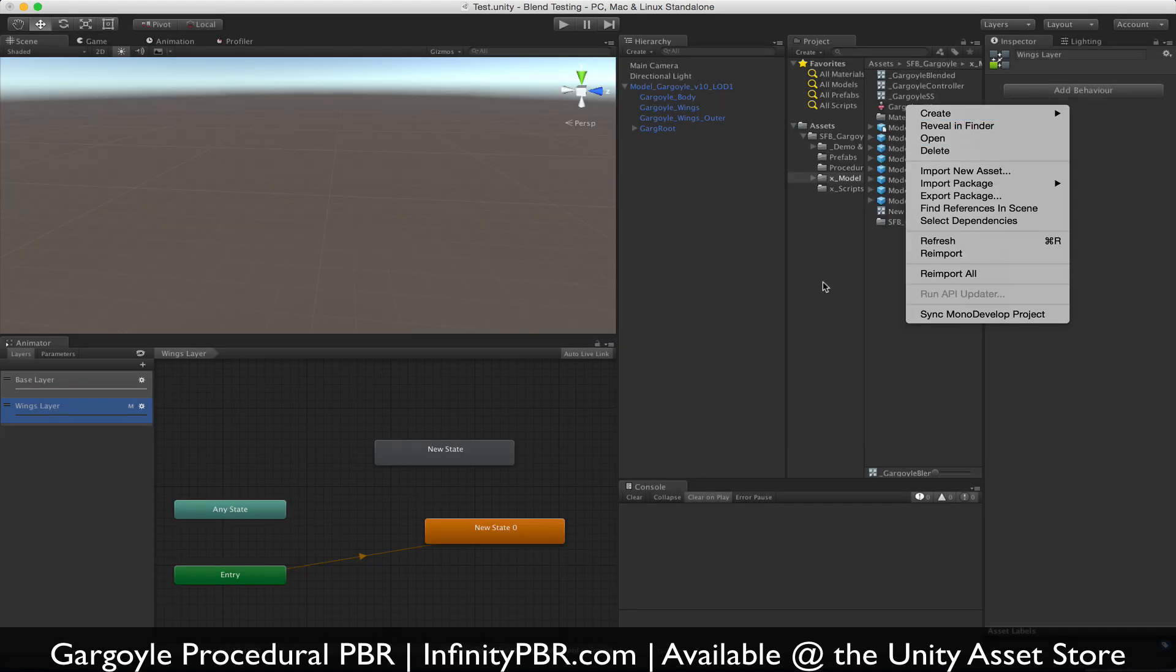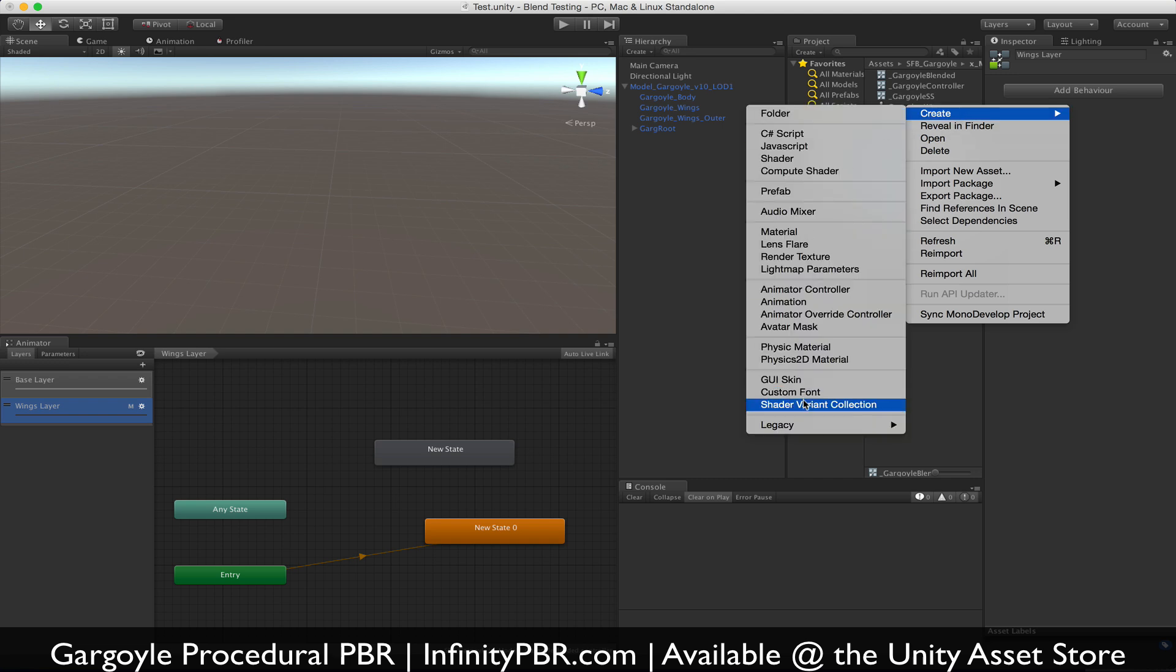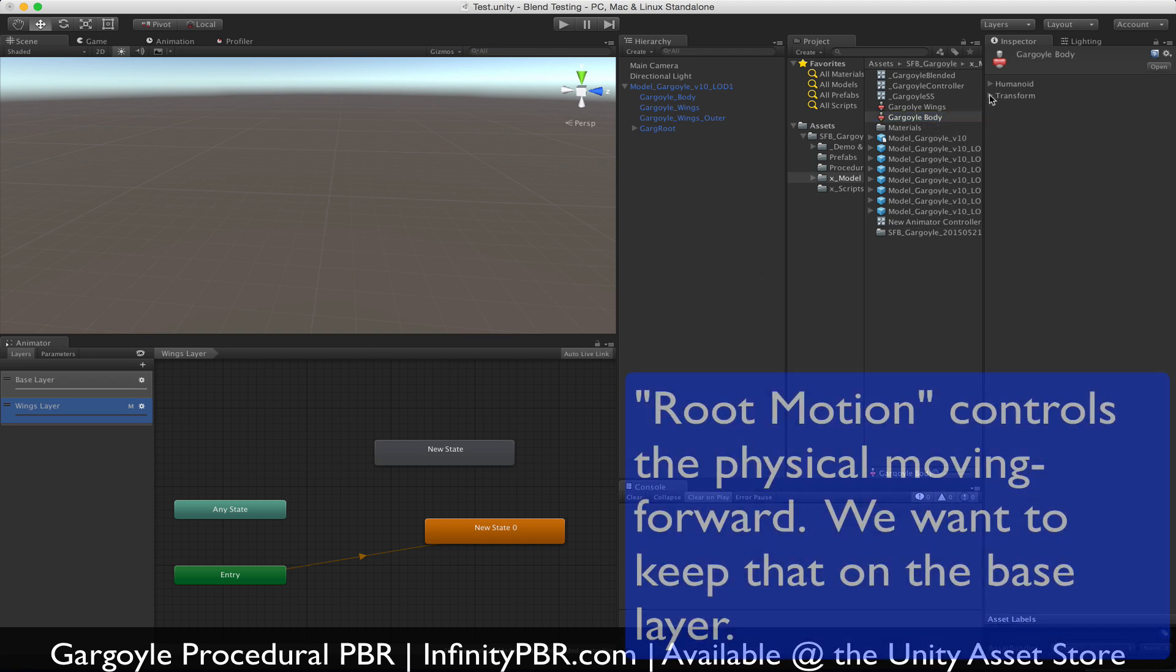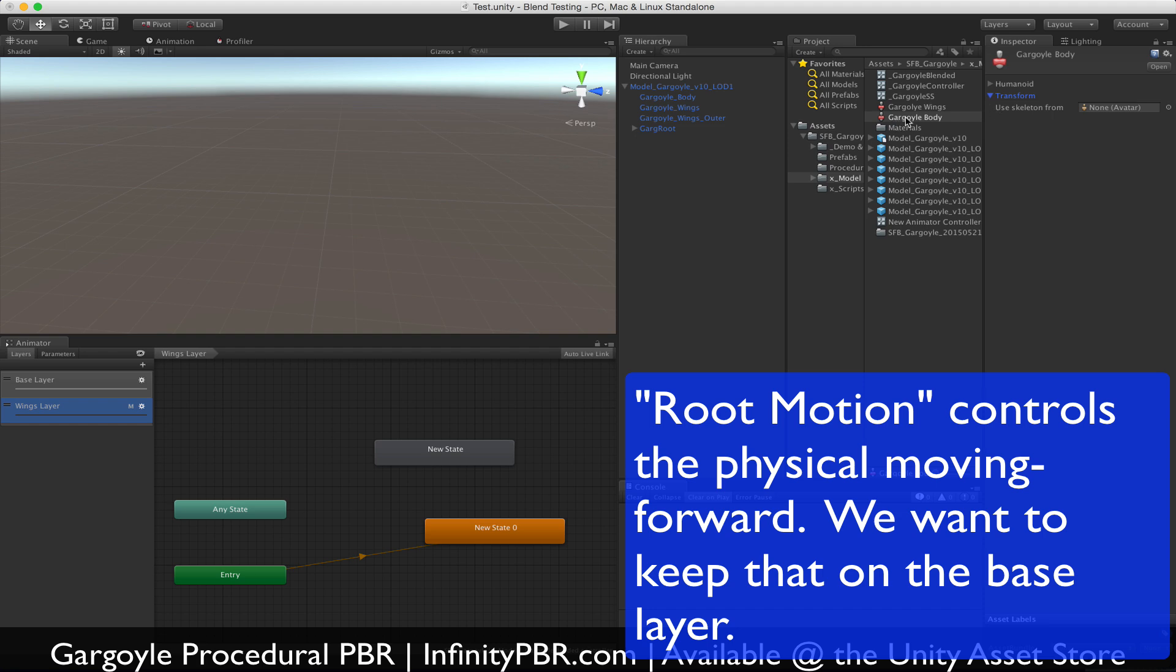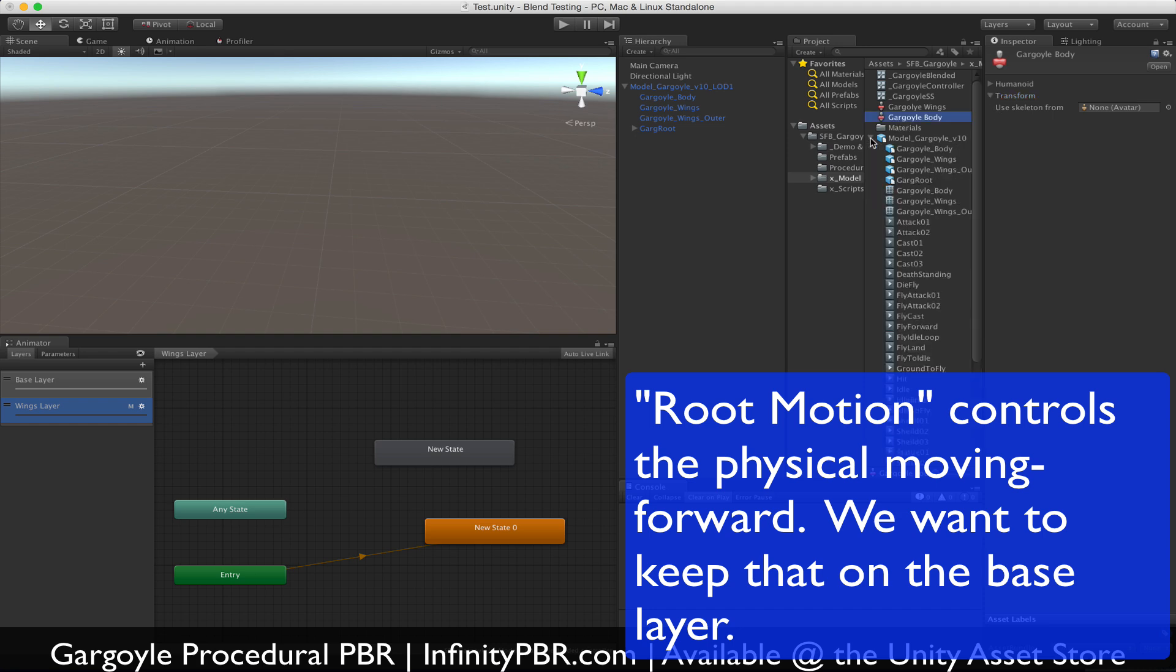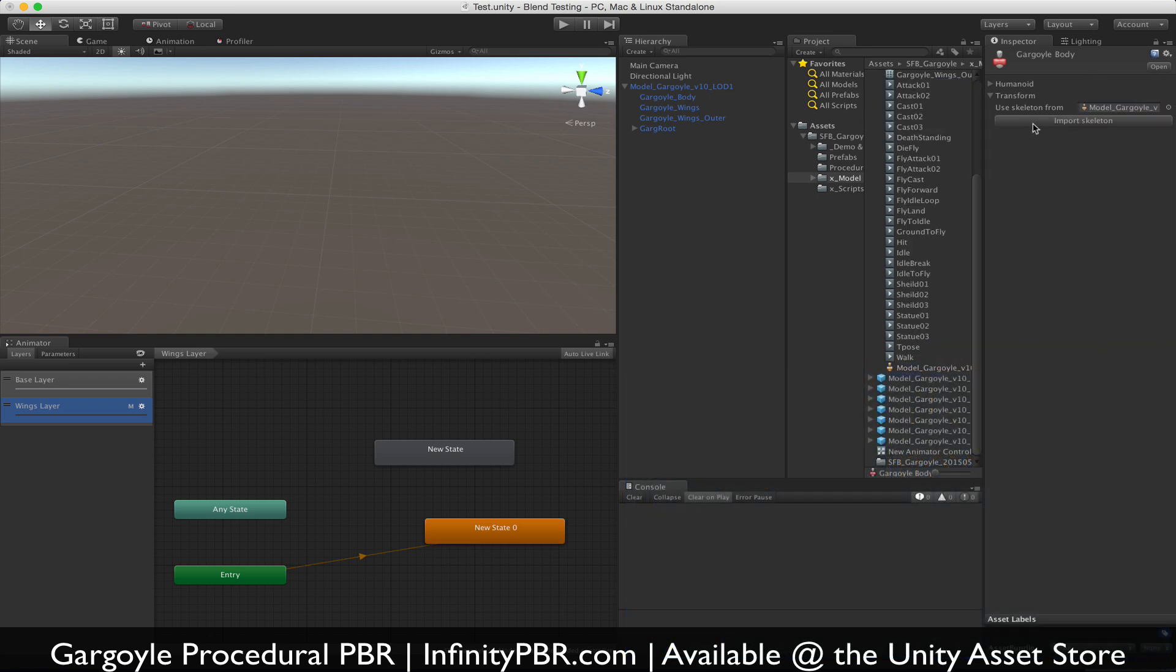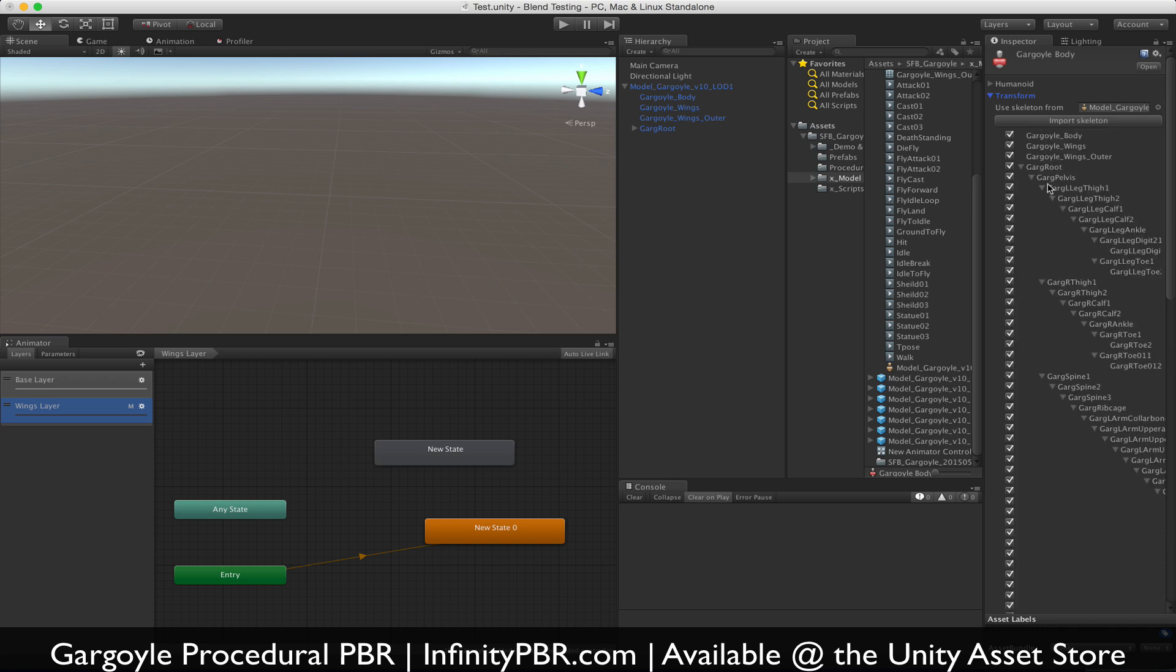So now I'm going to create a second avatar mask. This is going to be called Gargoyle Body. Now you'd think that maybe I could just do the body on the base layer, so I want the root motion to stay with the base layer and the body to be free from the need to use the root, to overwrite the root motion. Otherwise, if I do something in the base layer, even though the wings keep beating, the root motion stops.